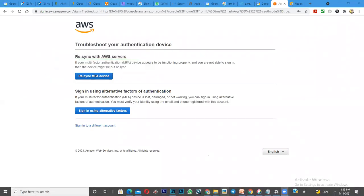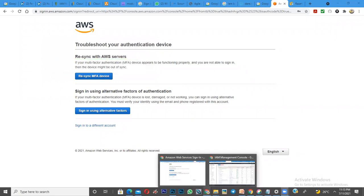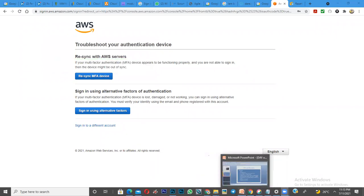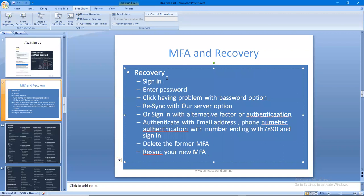So the process to follow when you misplace your password or MFA: first of all, you sign in, then enter your password. You click having problem with password, then re-sync with the server. This option is only when your token is not working well - that's when you use this option.